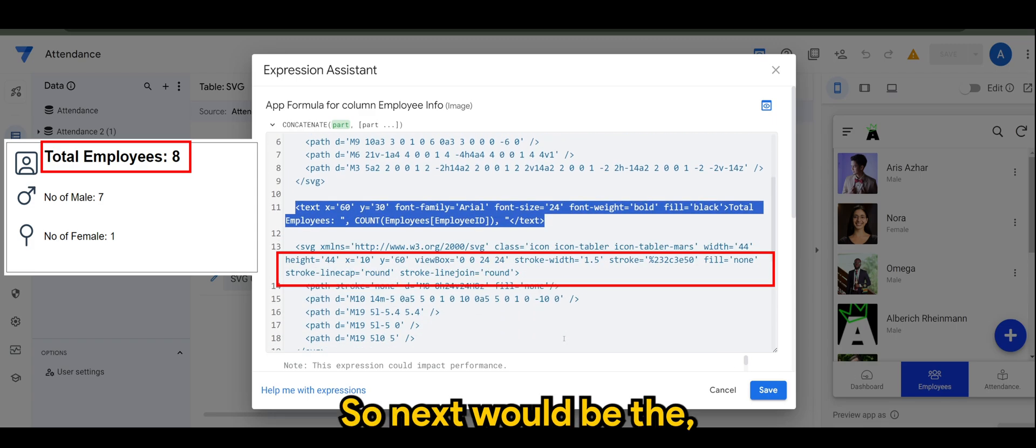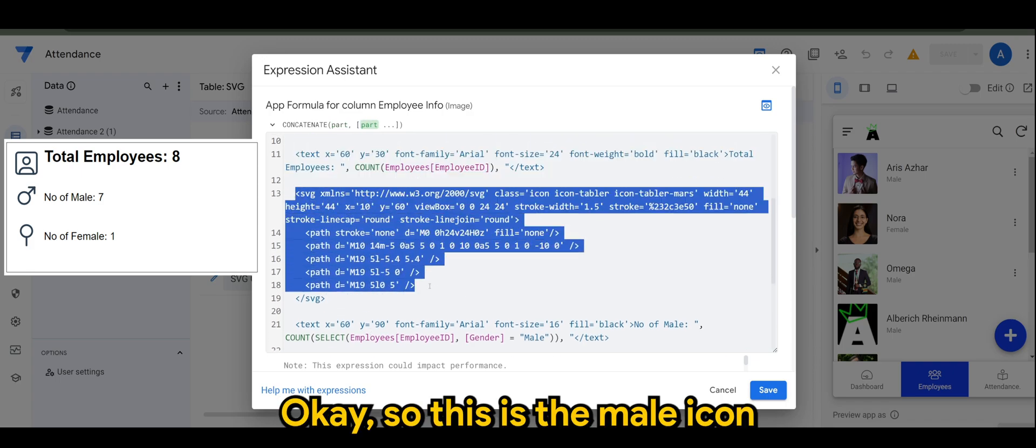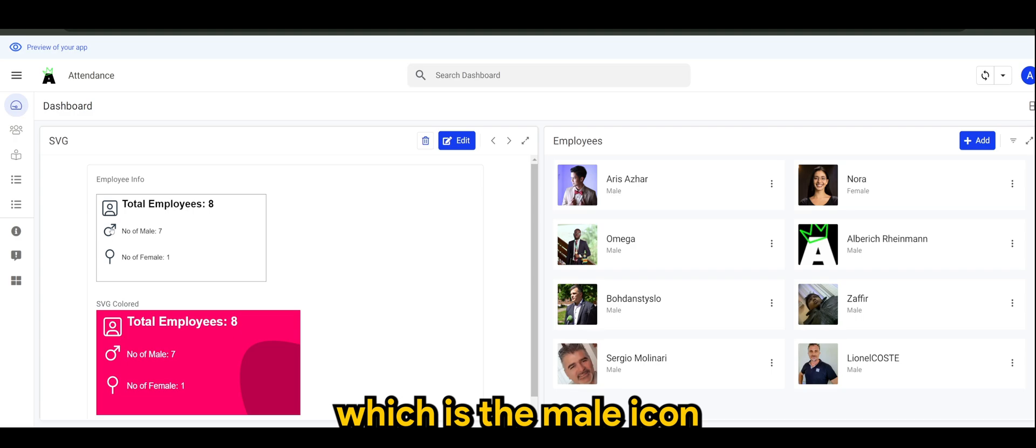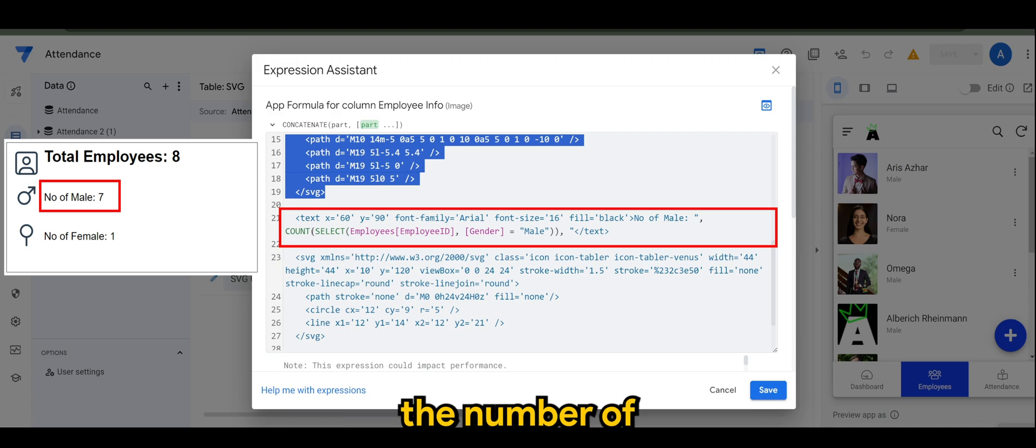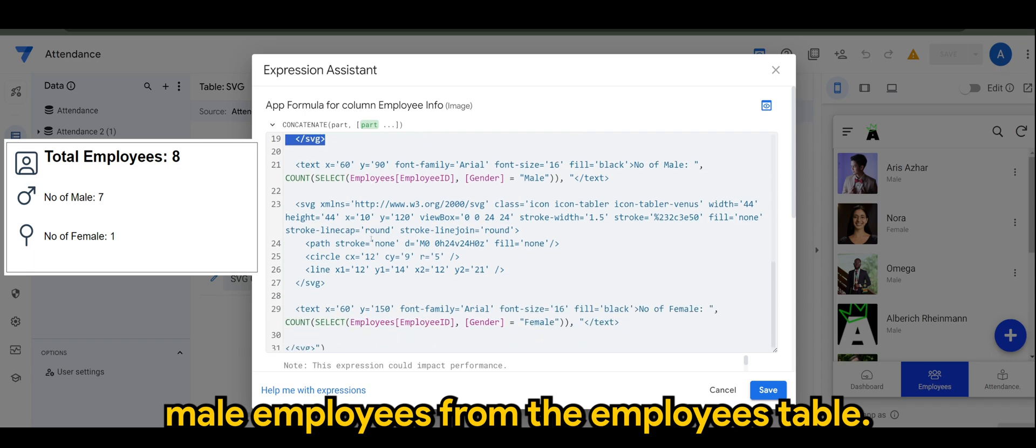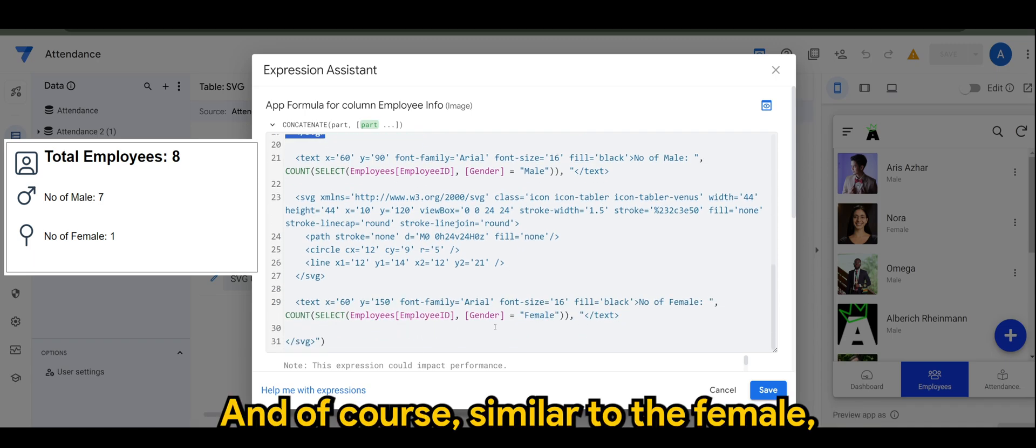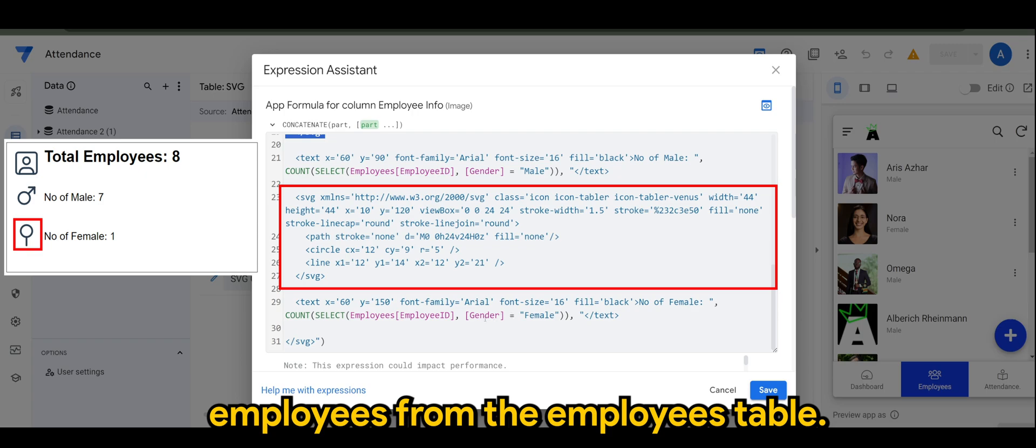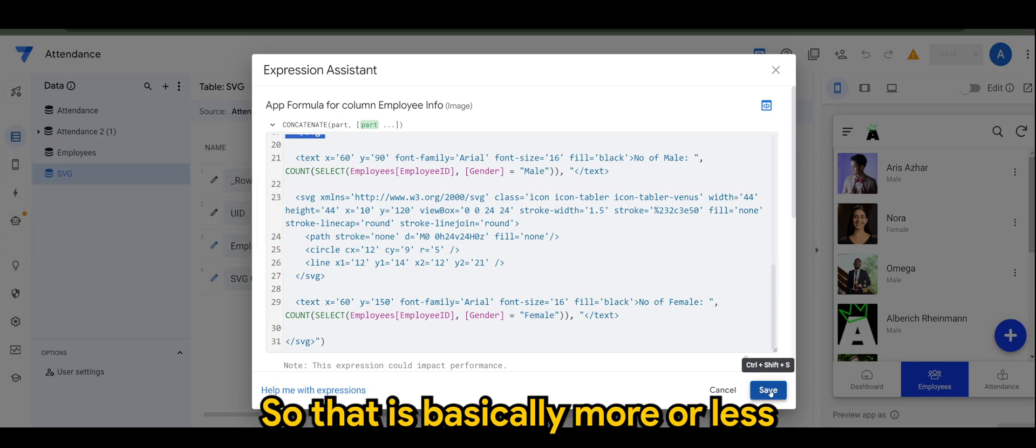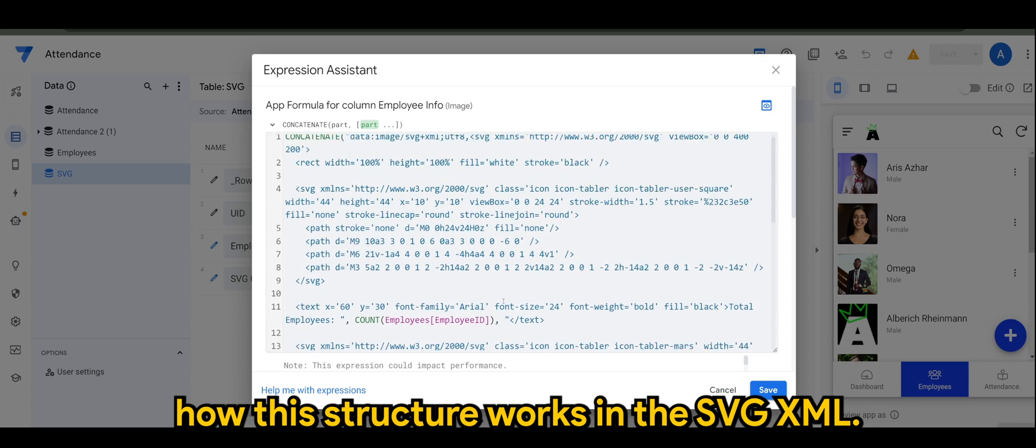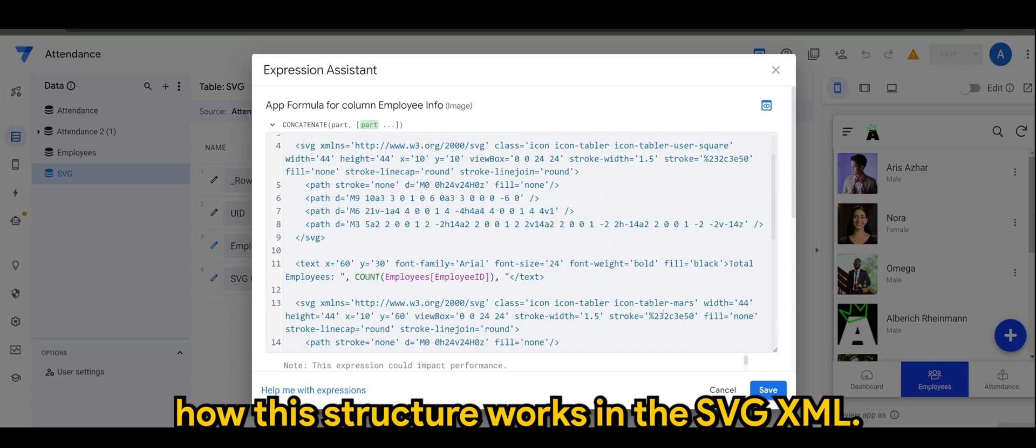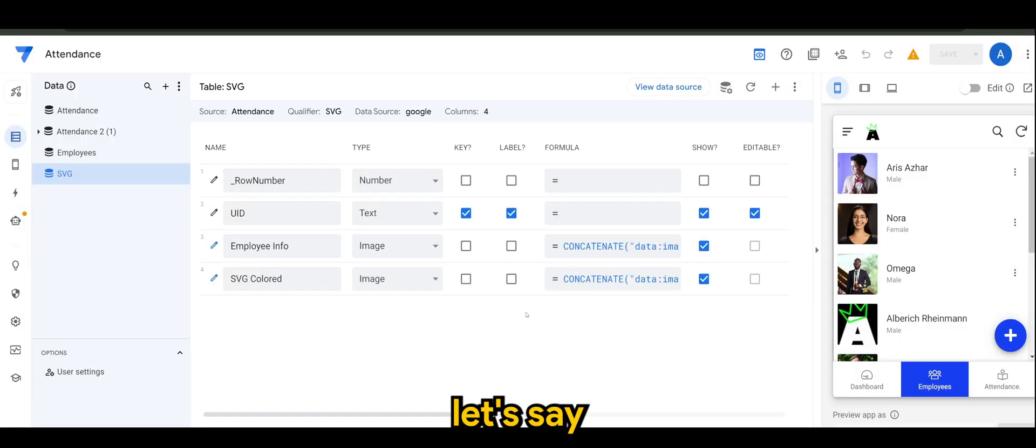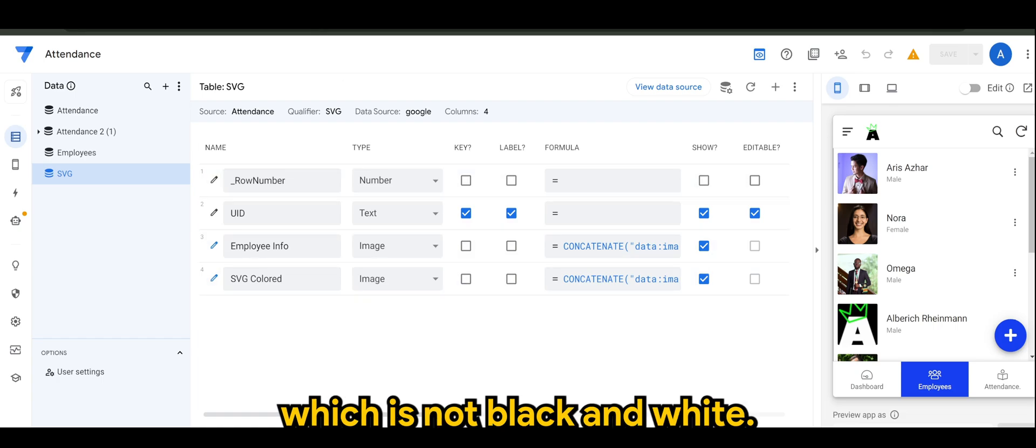So next would be the icons and tags. This is the male icon that we have seen here, and the text where it counts the number of male employees from the employees table. Of course, similar to the female employees from the employees table. That is basically more or less how the structure works in the SVG XML. Now let's say we want to do another set which is not black and white.